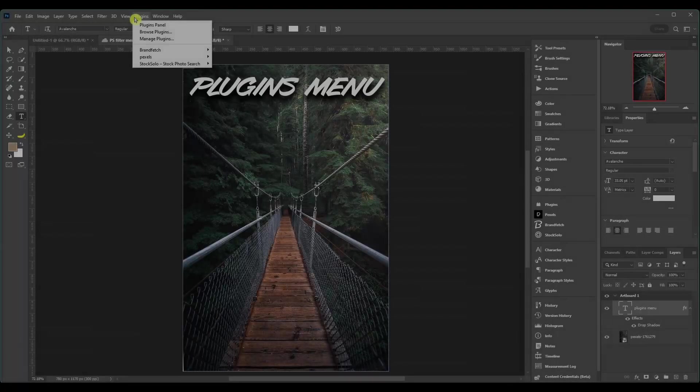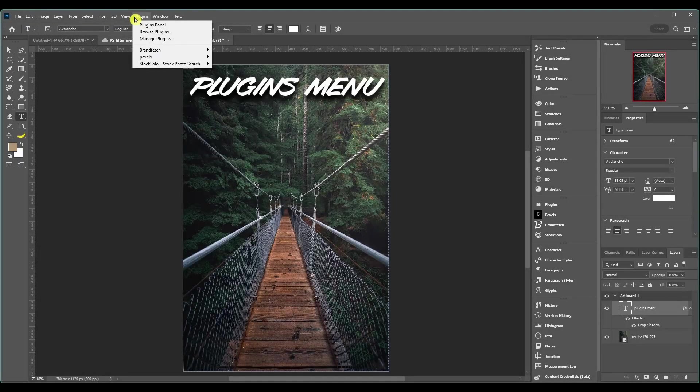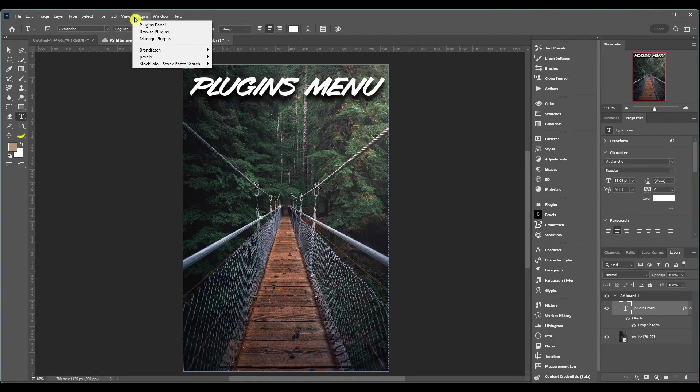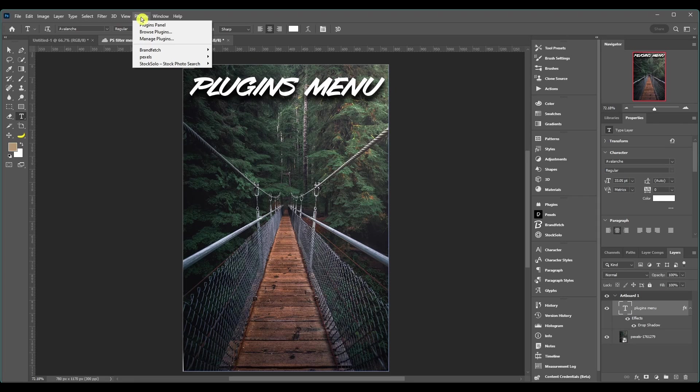What's going on everybody, welcome back to the channel. This video we're going to continue on with the Photoshop tutorials on the menus and we're on the plugins menu right now. If you guys are new to the channel, I'm breaking down Photoshop.